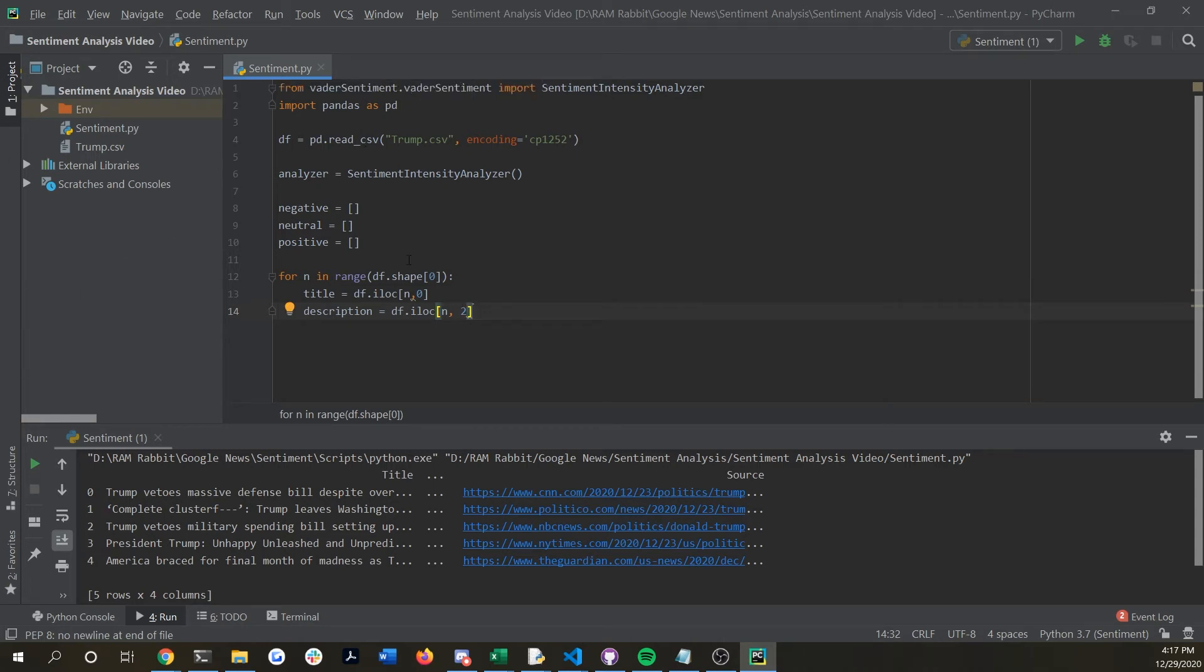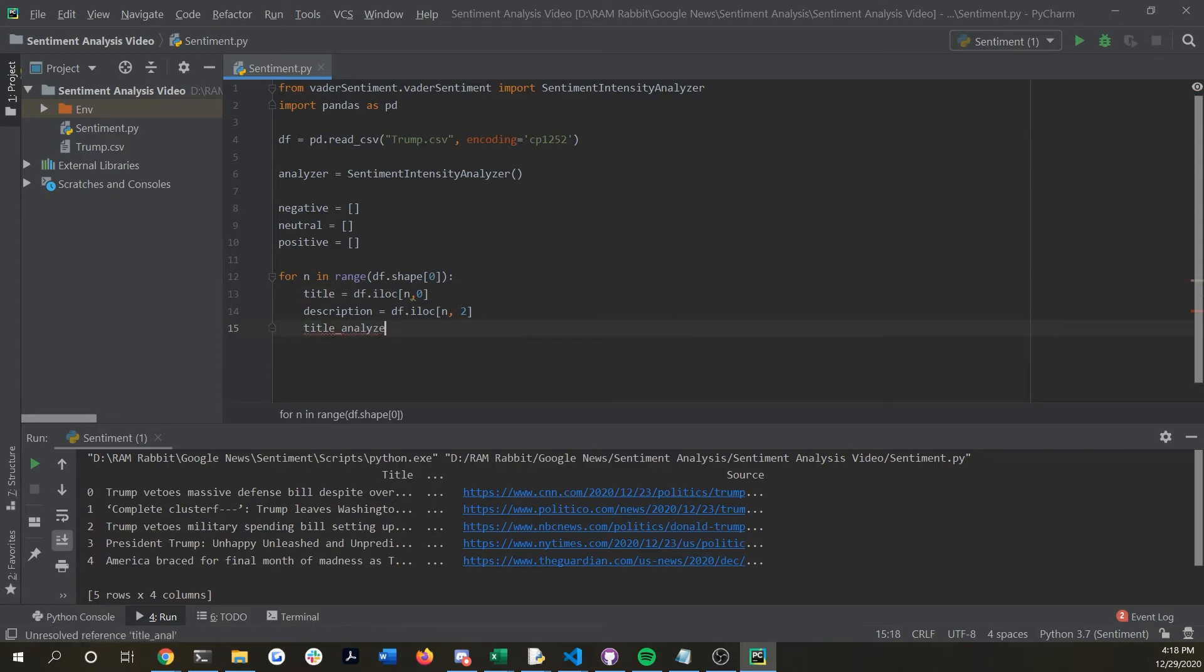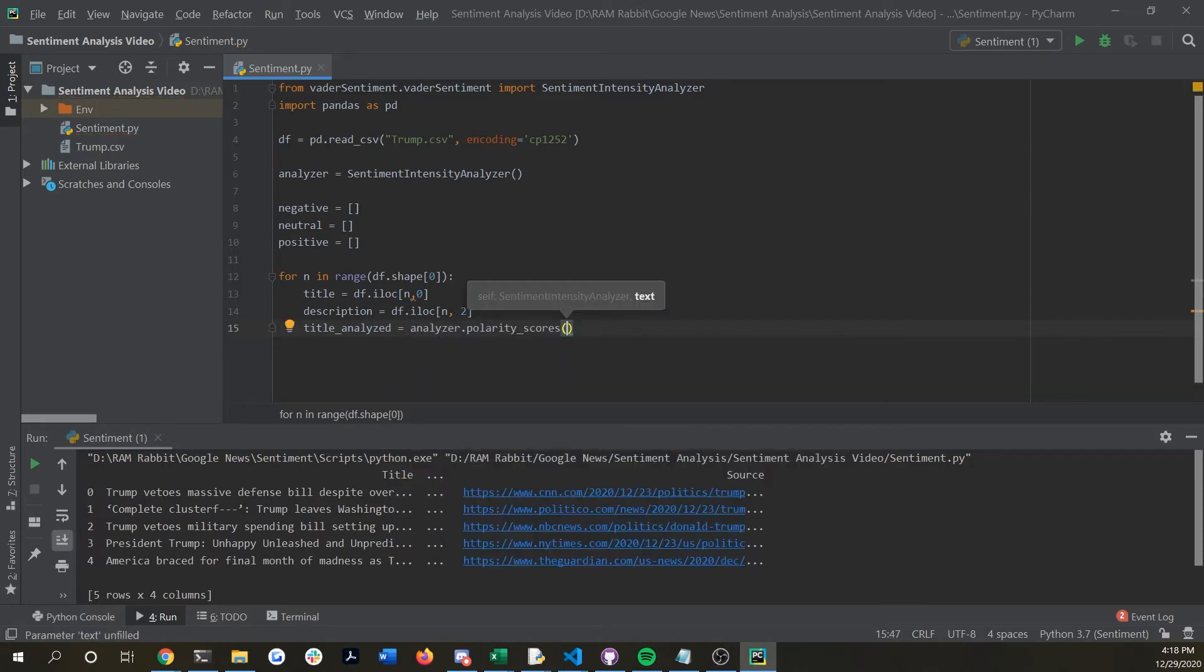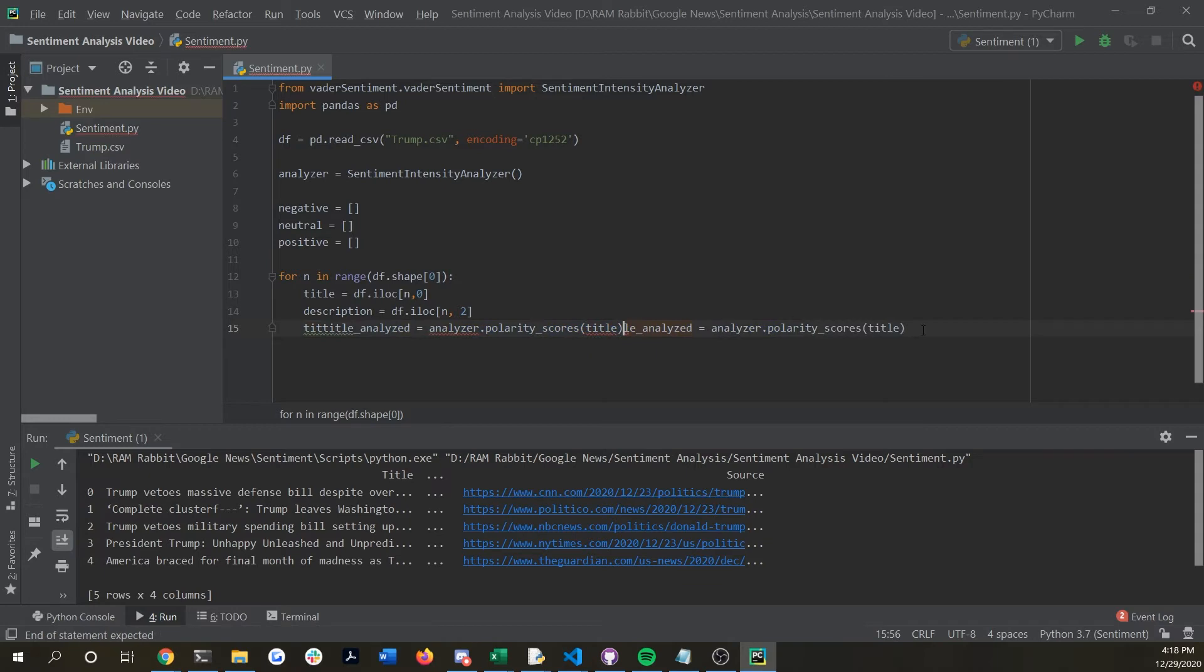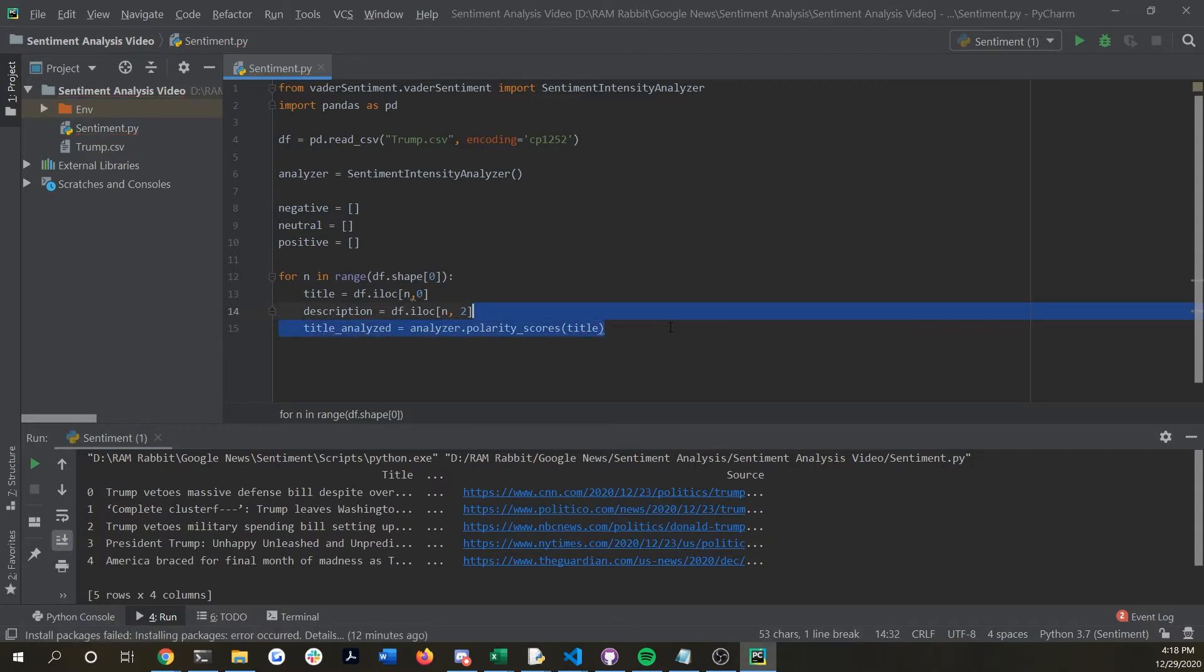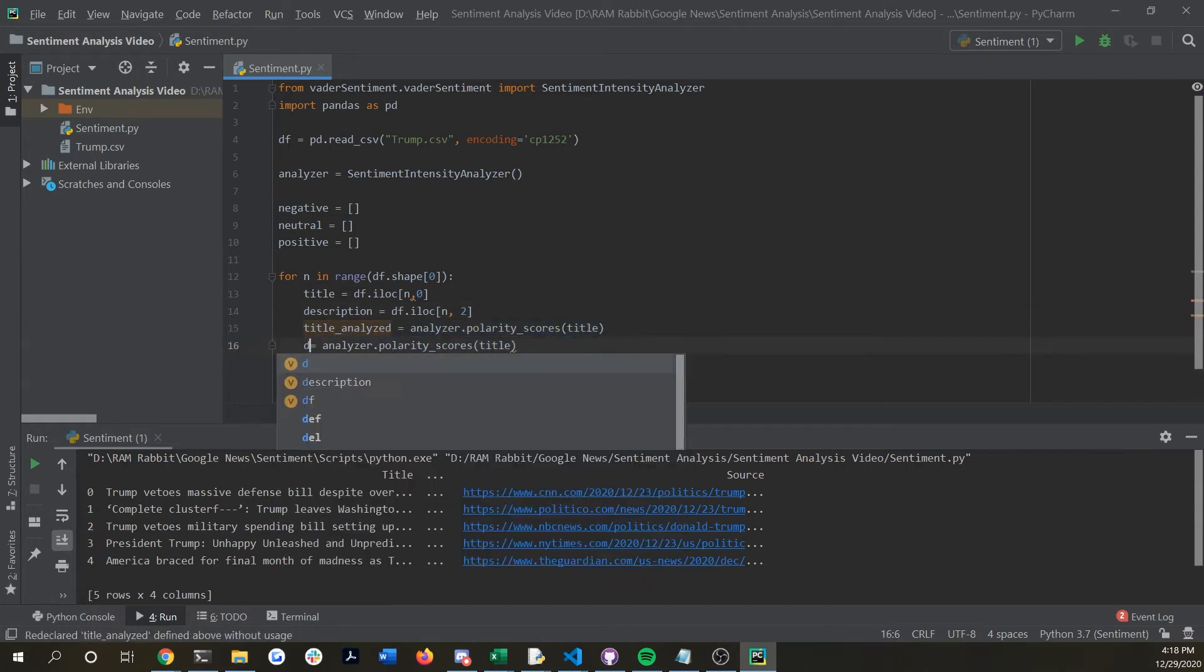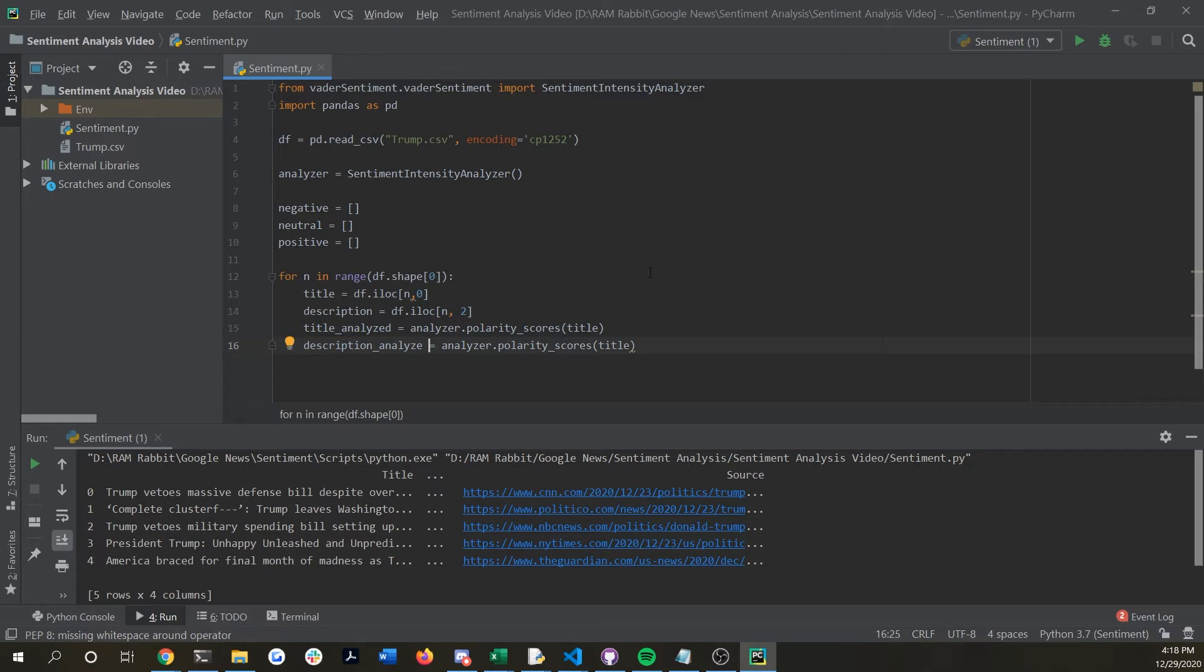Now we want to analyze it so we will say title analyzed and to analyze it all we have to say is analyzer dot polarity scores and then pass in that title item. We could do the same right now for description so we just have to change the variable name to description underscore analyzed and we're going to pass in the description now.